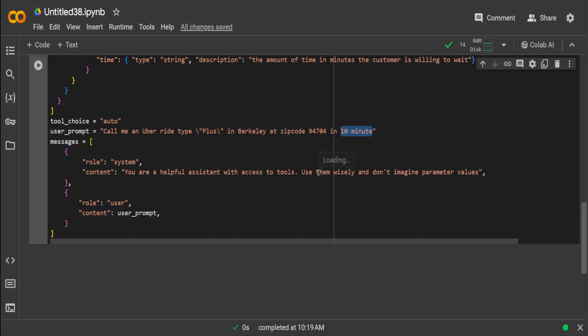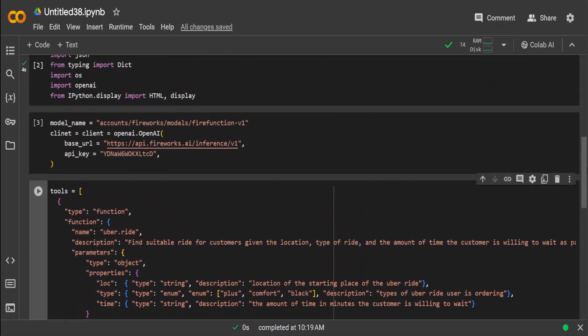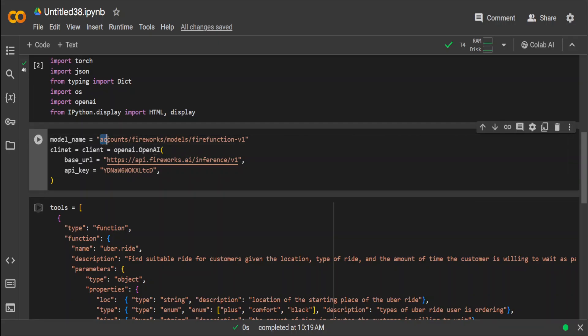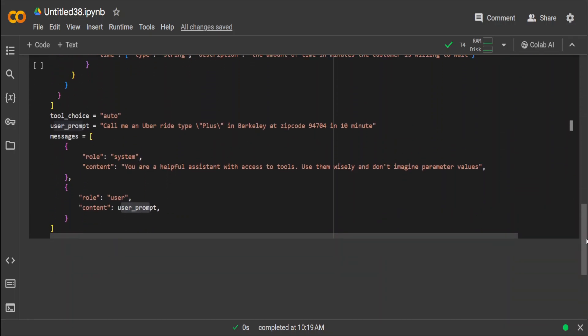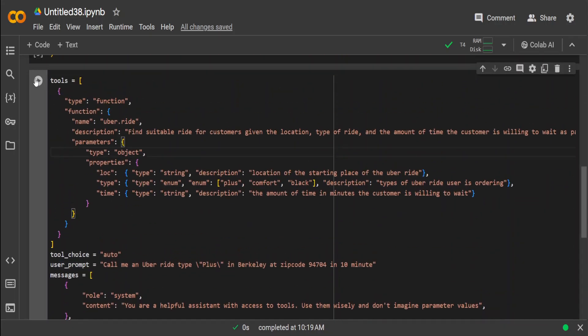We are saying type is Plus, location, and 10 minutes—this is the time customer is willing to wait. Then this is the system message: you are a helpful assistant with access to tools. And then the user prompt is being replaced here, and this is what we will pass to the LLM. This is how we will generate it. Now let me send this to our model, and if you go slightly up, you see that this is where we have already specified our FireFunction V1 model. Let's run this stuff.